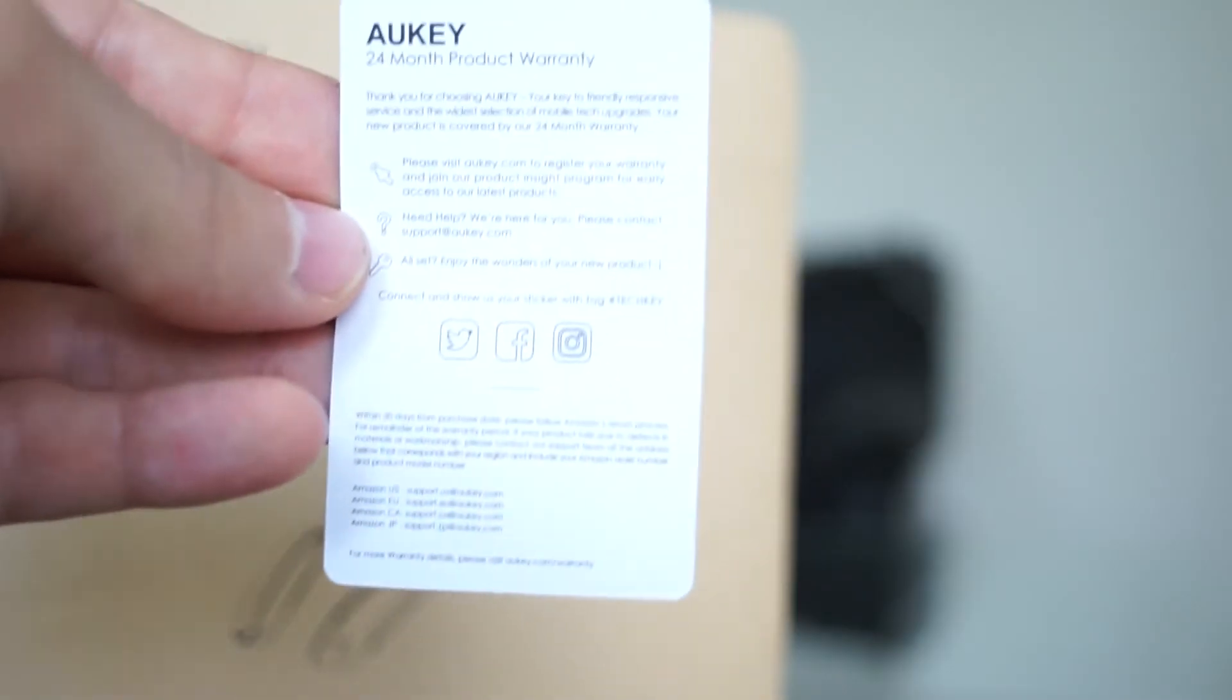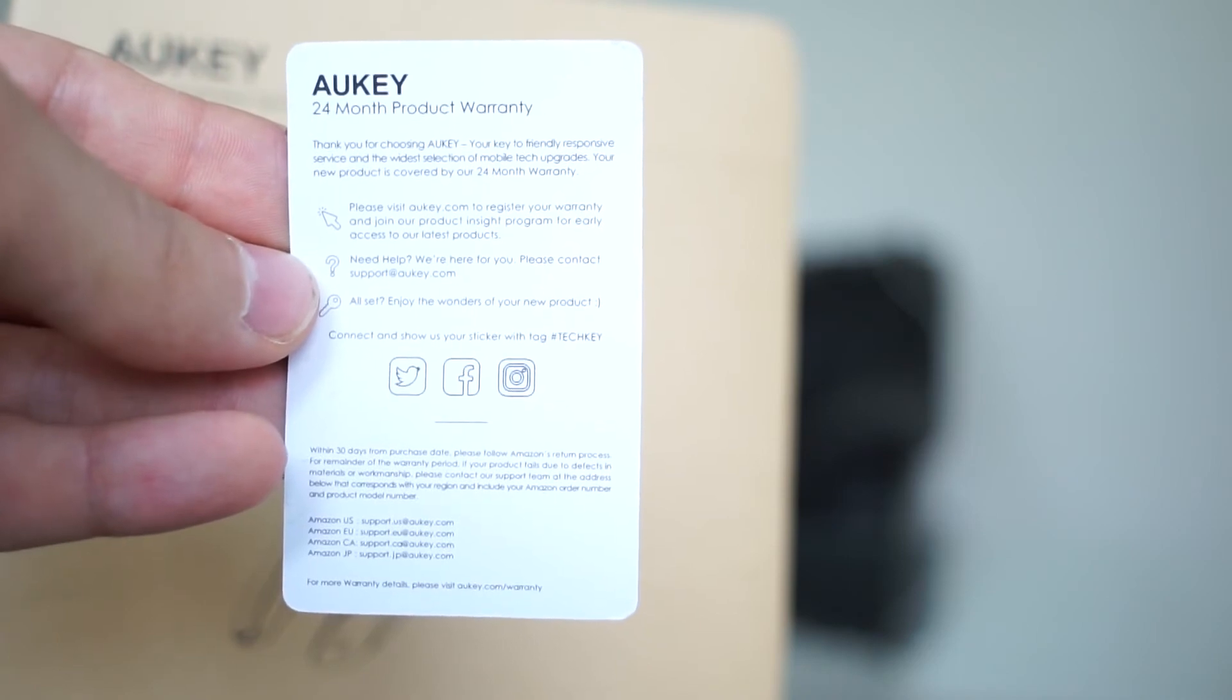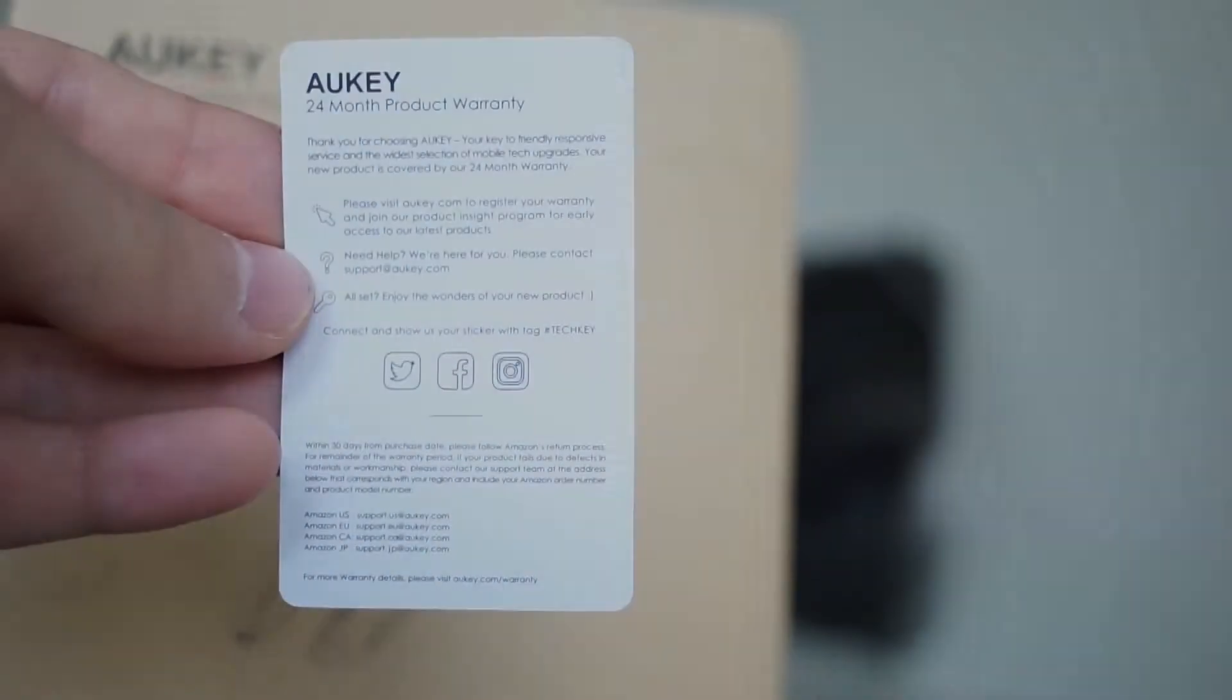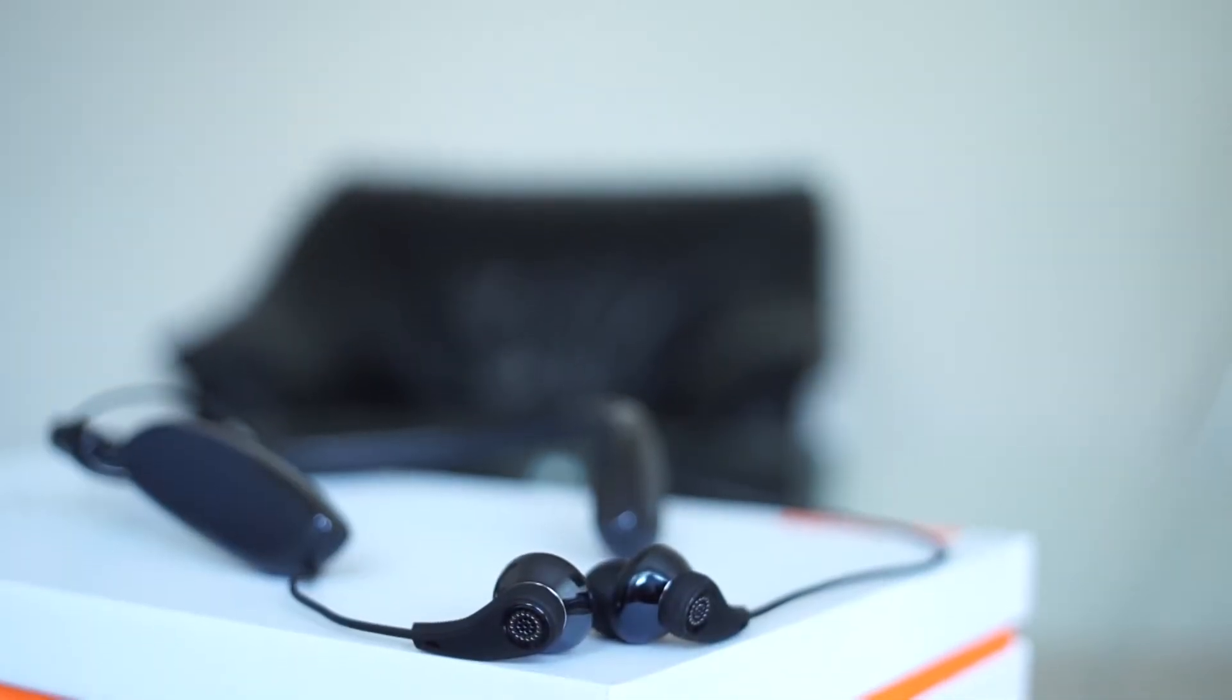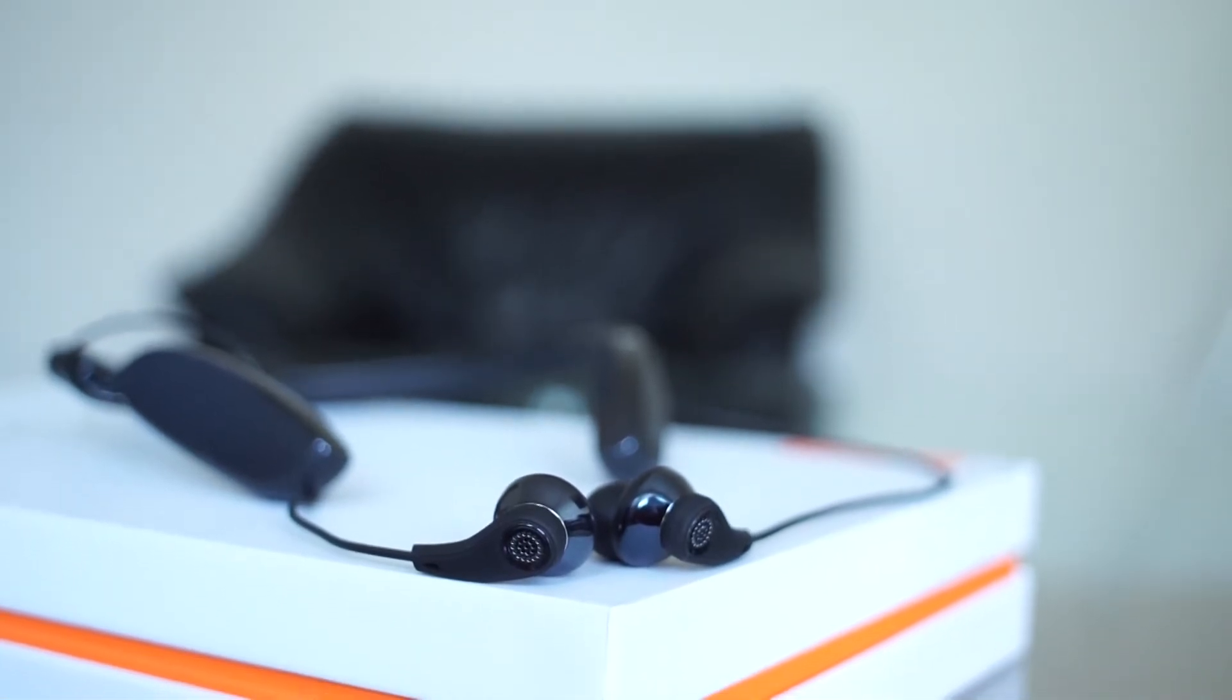And for added peace of mind, the headphones come with a two-year warranty card. So far Aukey manages to impress.